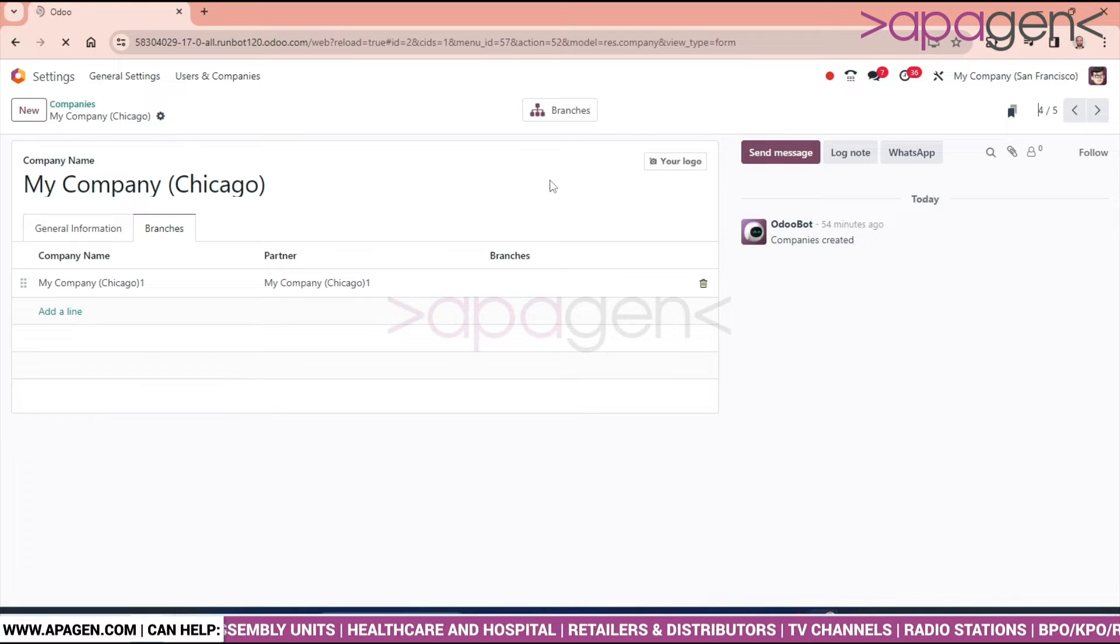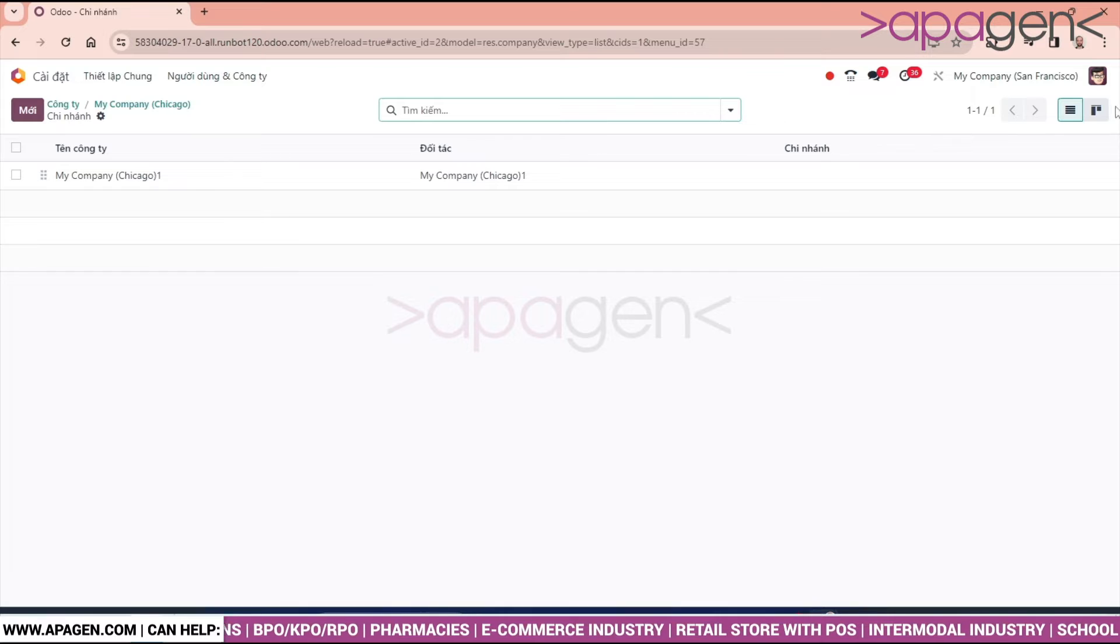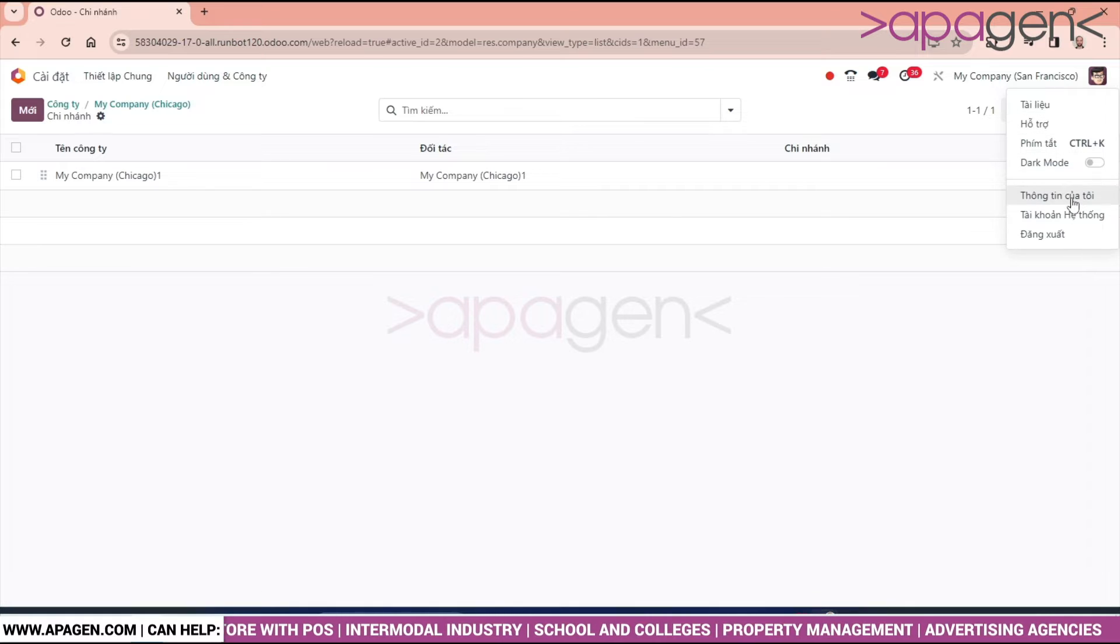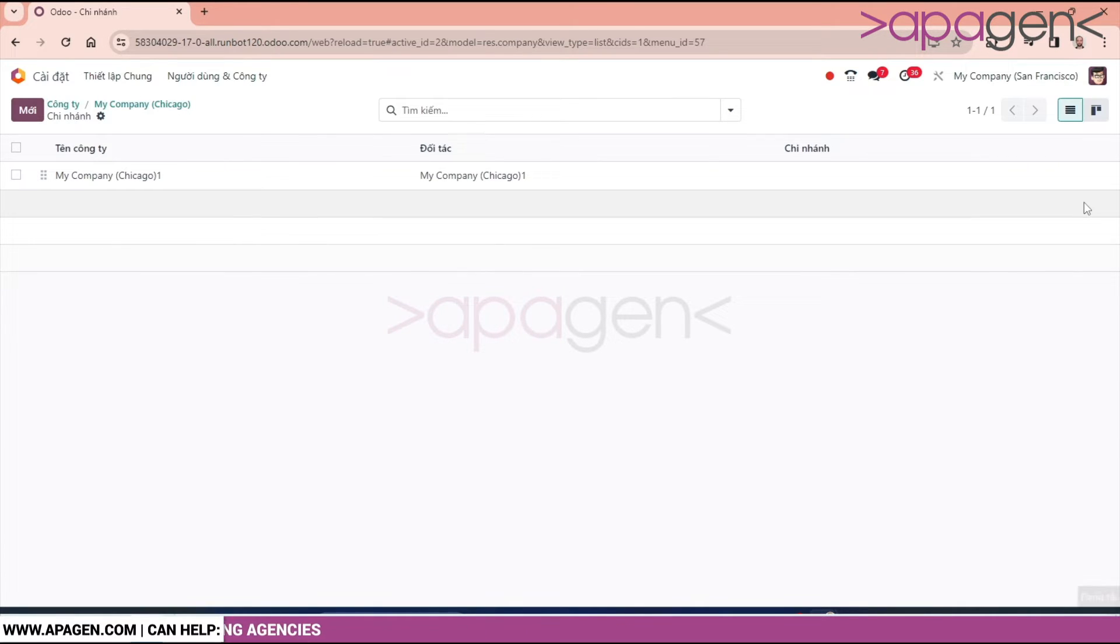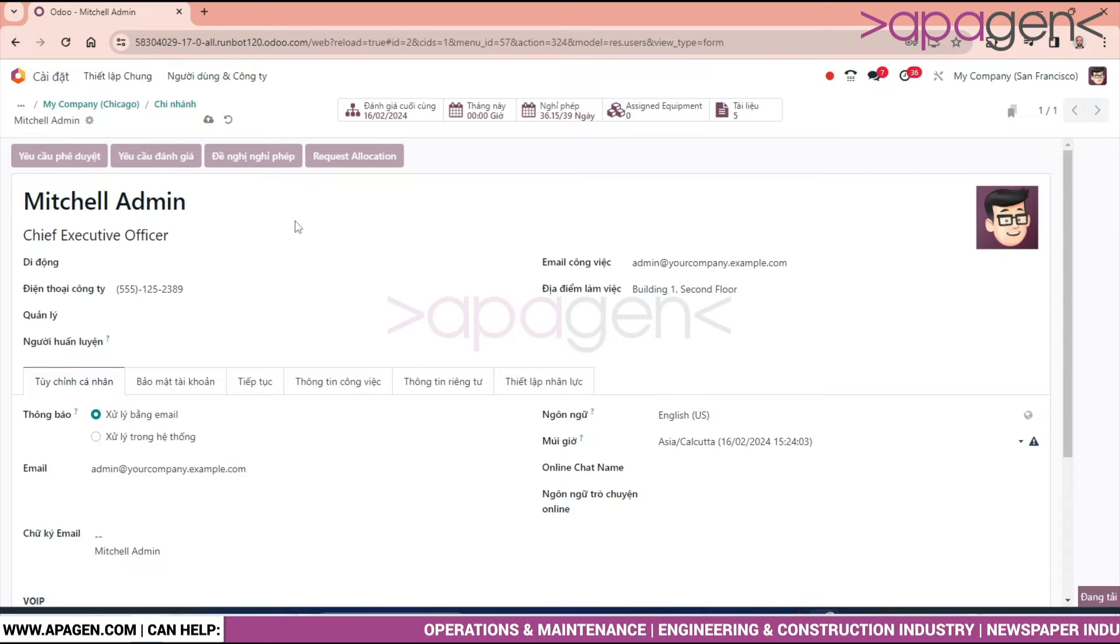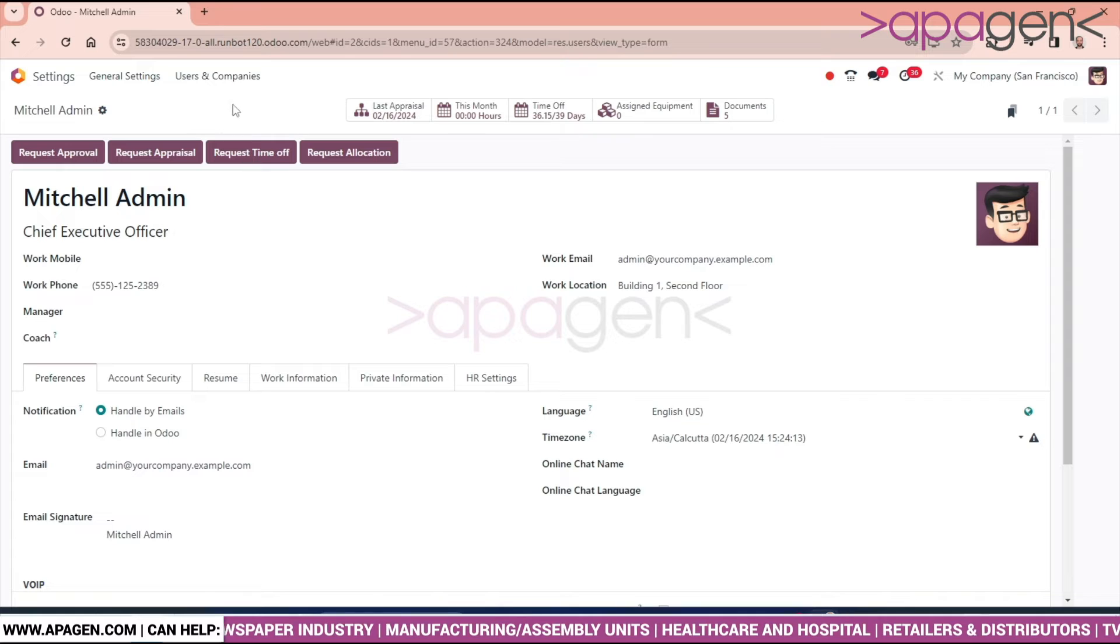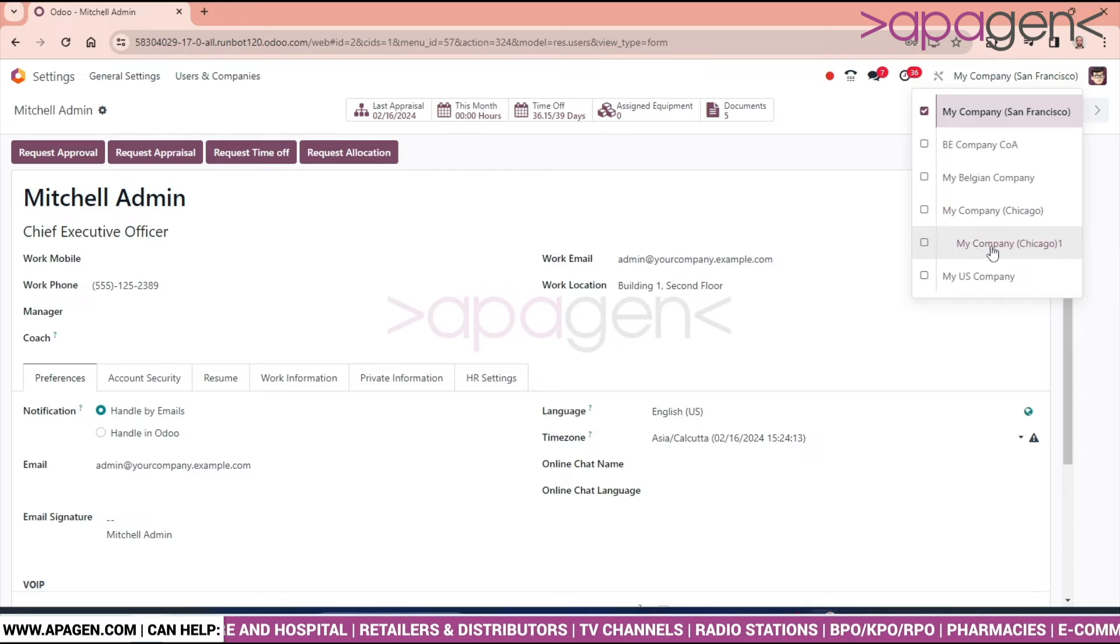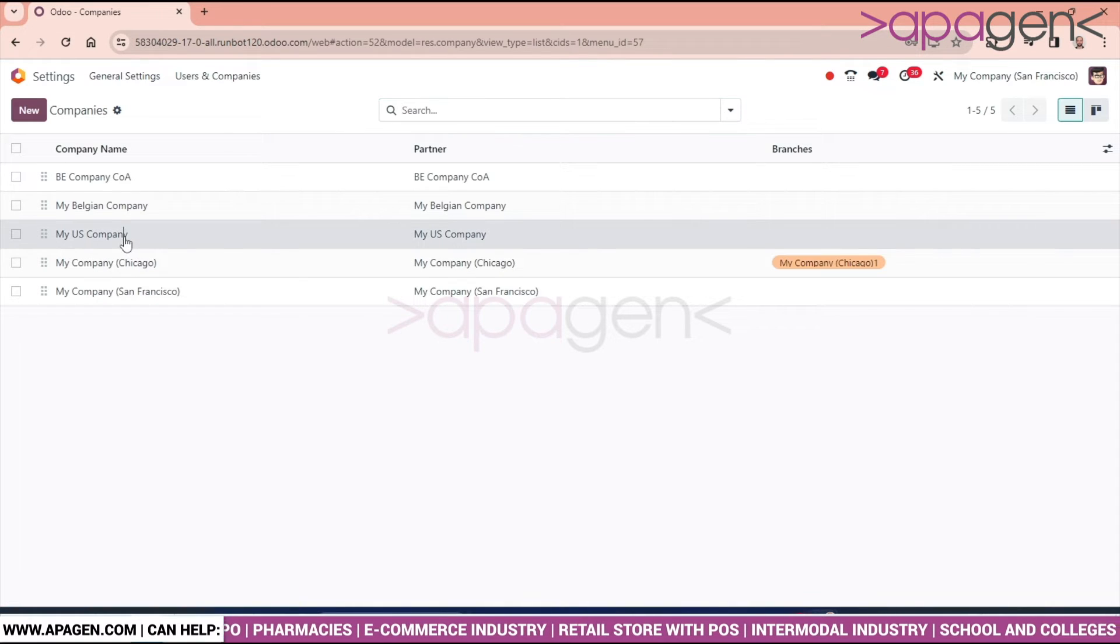We can see a branch tab is opening over here. Now we have changed the language to English. We can see in My Company Chicago, My Company Chicago One is coming. Likewise, we can add multiple branches for a company.